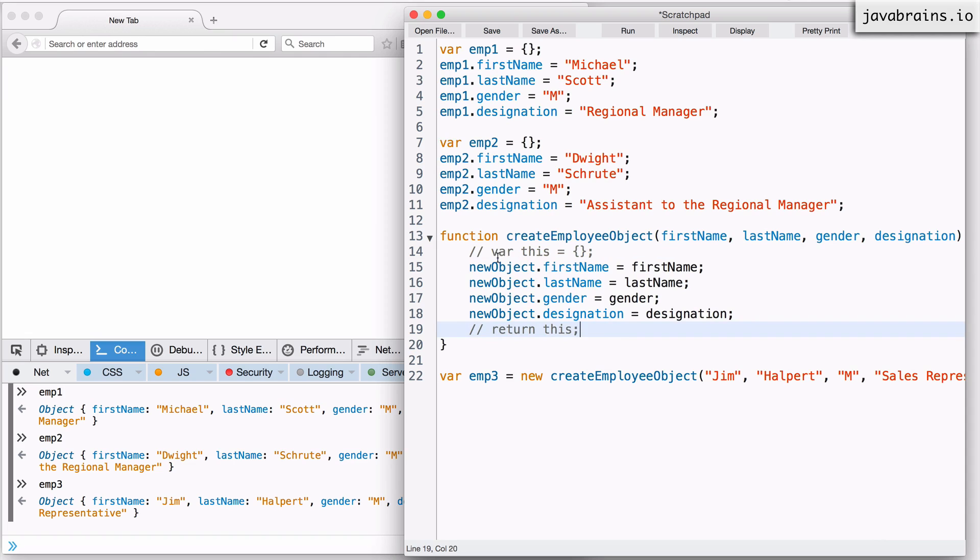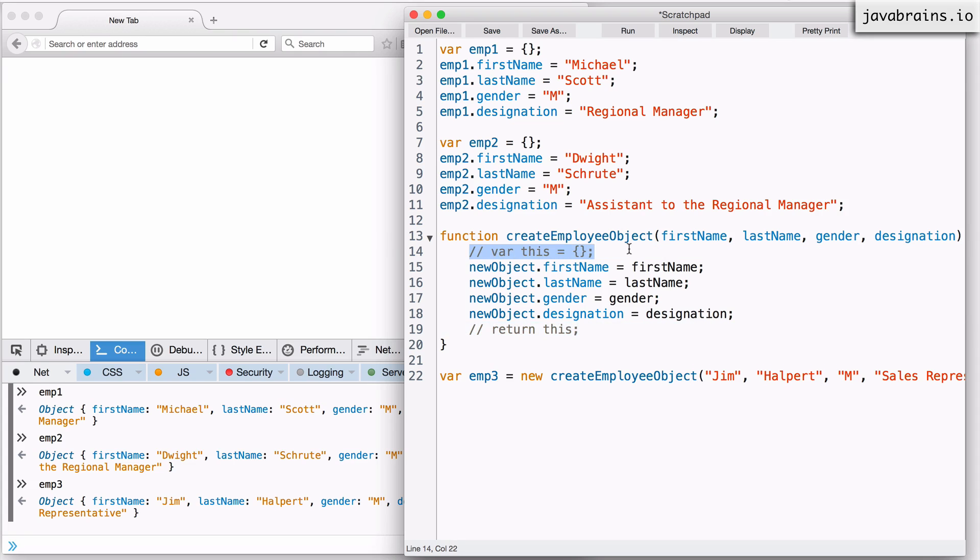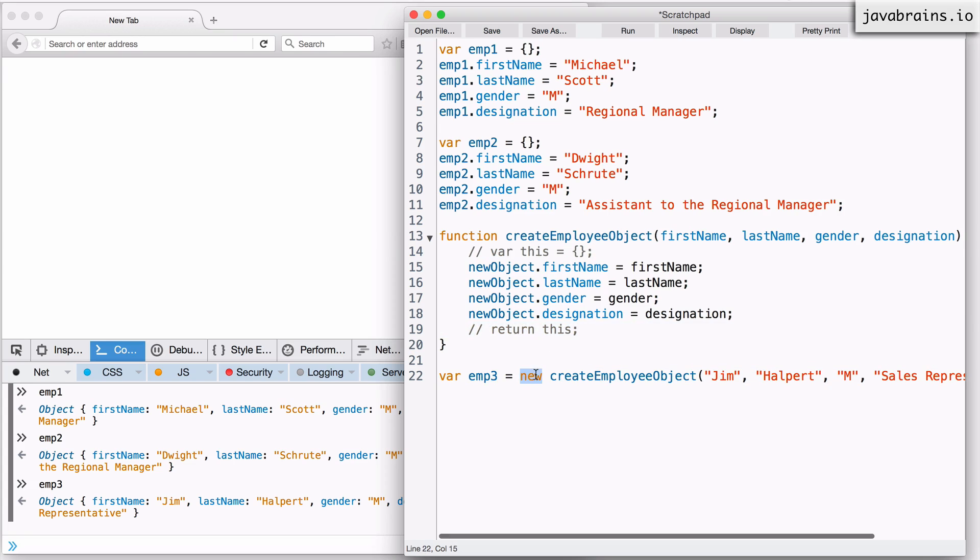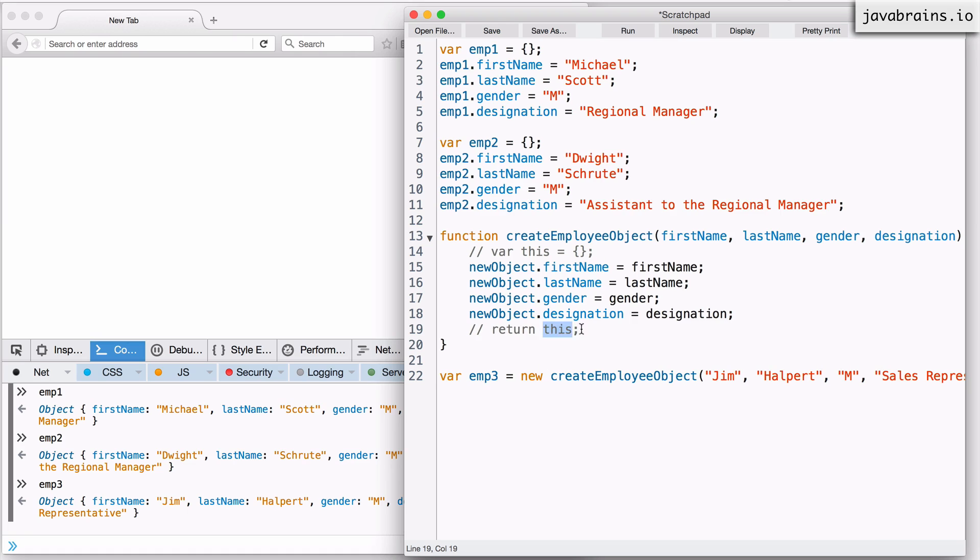So this is basically the two lines of code that JavaScript is going to do for you before the function executes and after the function is done. So this is what happens when you use the new keyword. Now between these two lines is your chance to populate the object that's assigned to variable this.